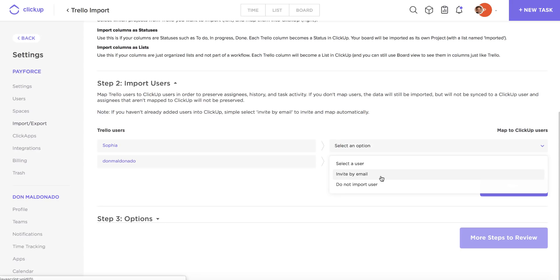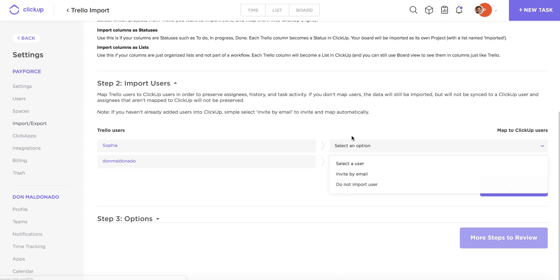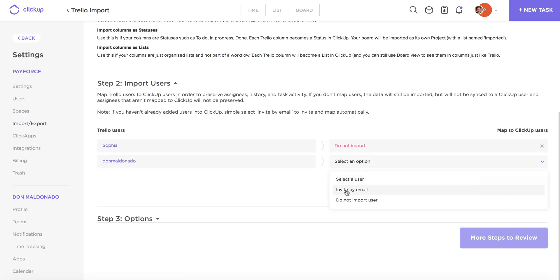You can also issue an invitation to this user to join your ClickUp team here by selecting this option, or you can choose not to import the user at all. But keep in mind that if you take the not import option, the user's data will still be imported but they won't have their assignee data mapped over into ClickUp. So I'm going to say I'm not going to import this user, and then I can issue an invitation to this one.